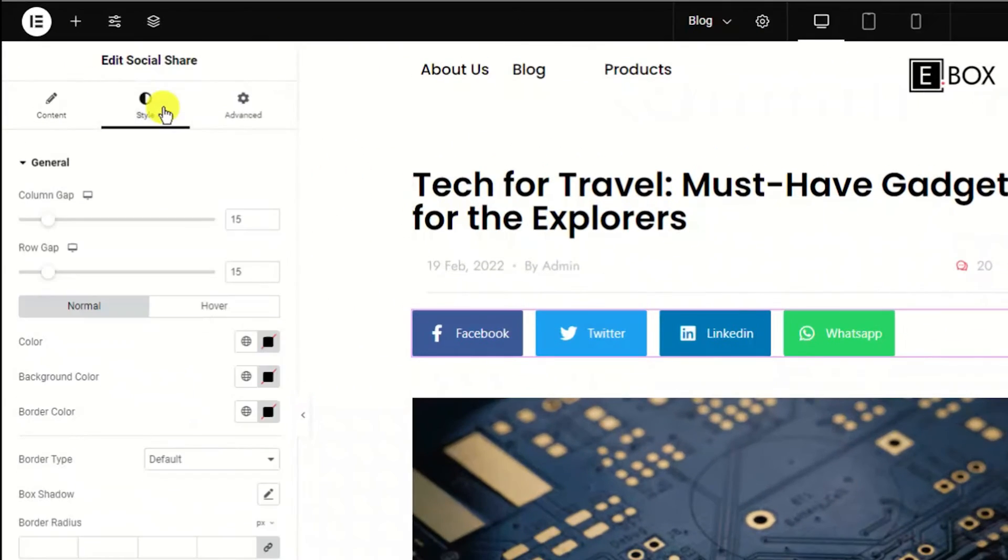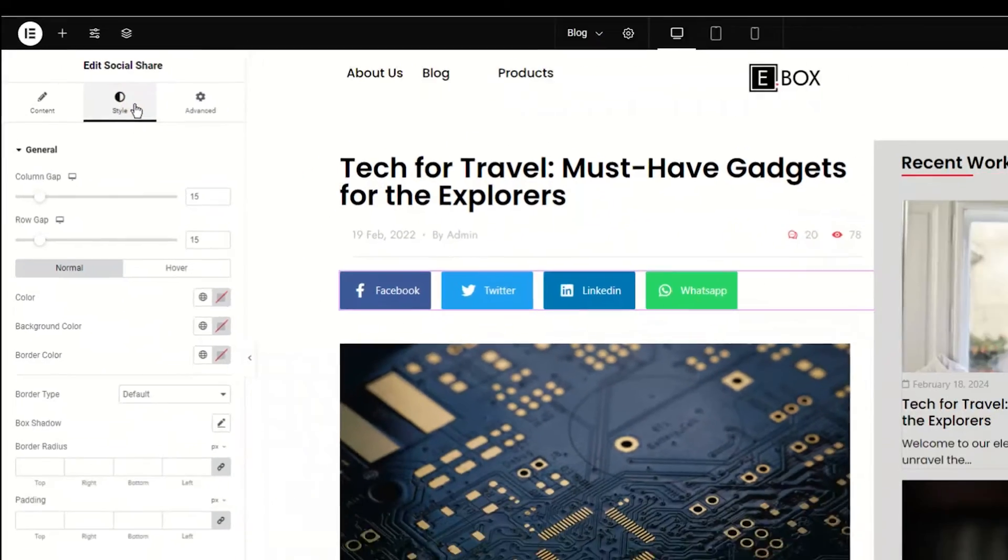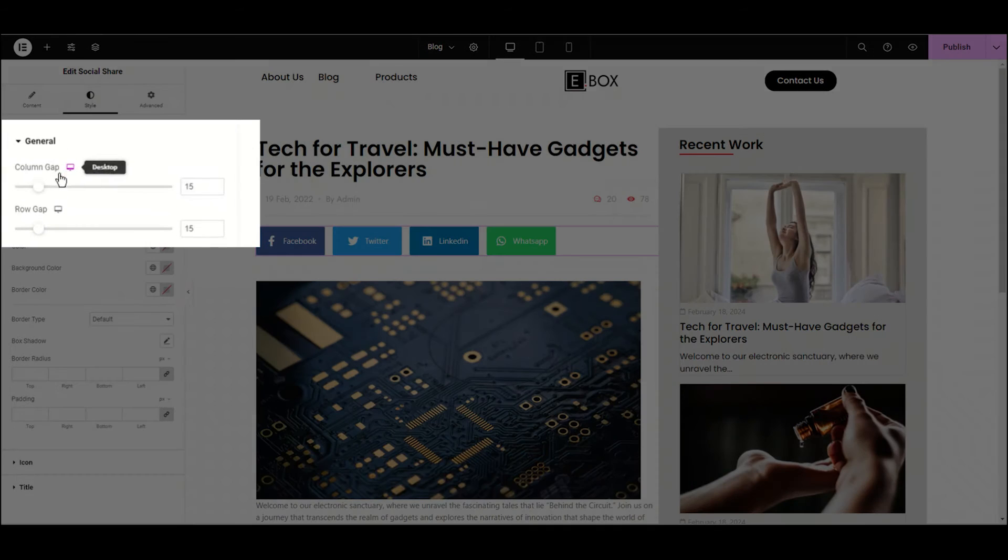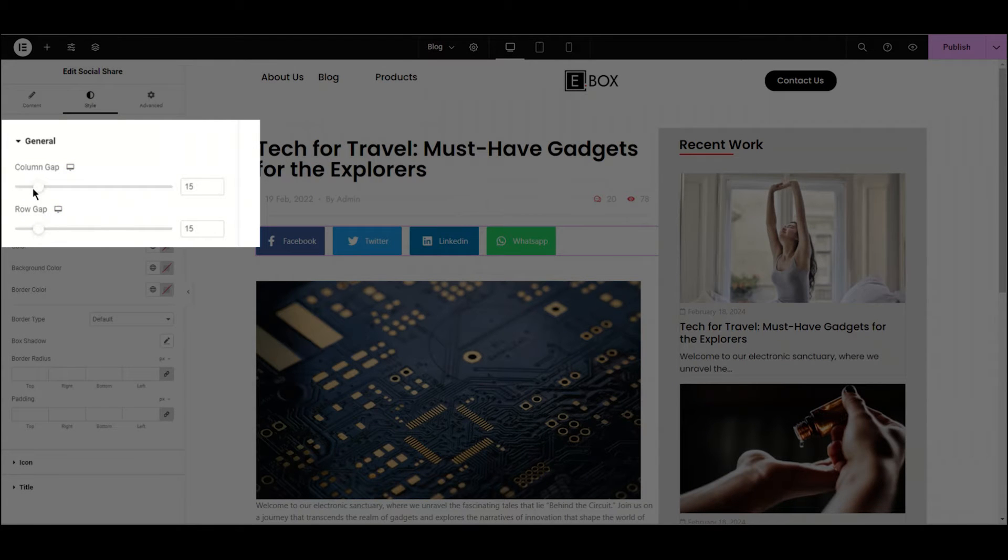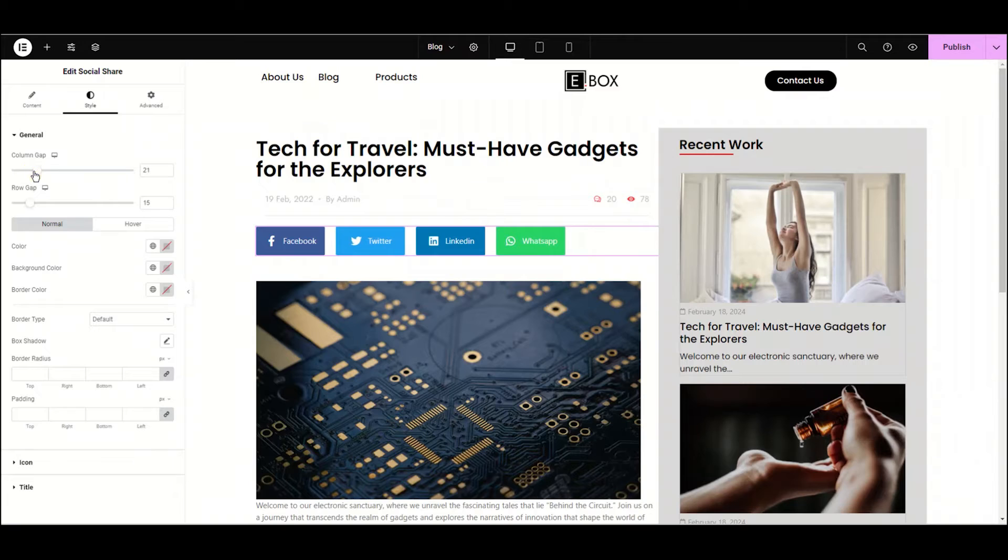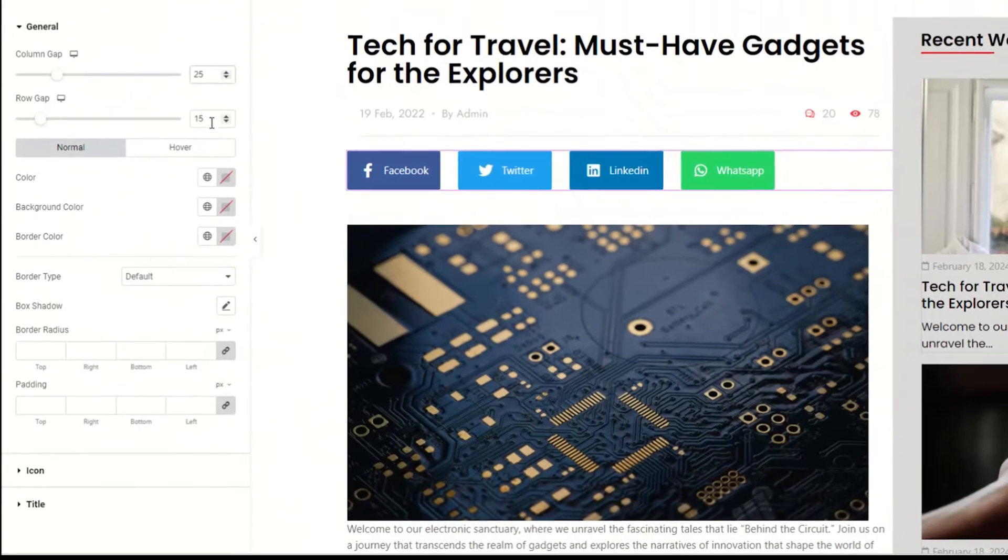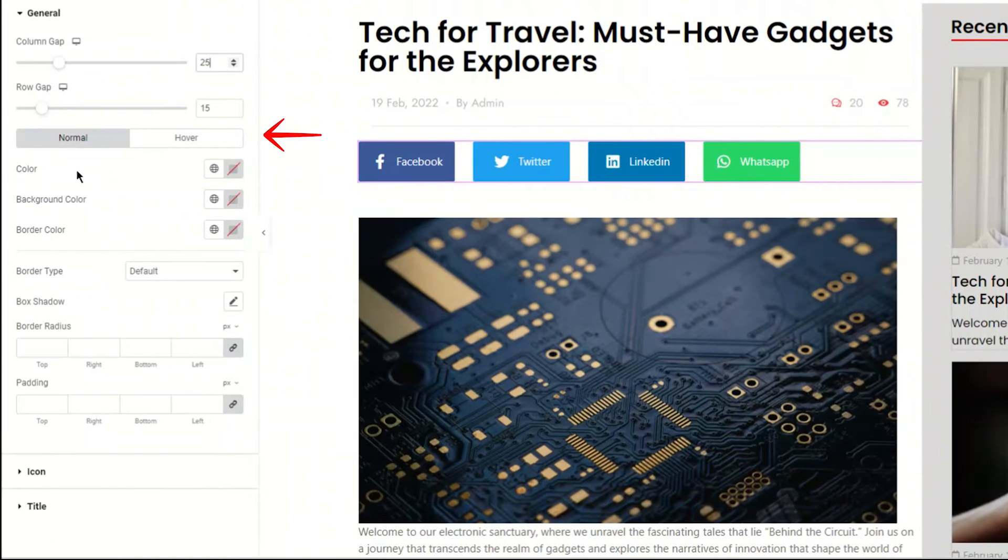Move to the styling tab. Under the general section, here we have column gap and row gap. Simply drag the slider to see the difference. As we have aligned it horizontally, we can adjust the column gap according to our need. I'm choosing it to 25.